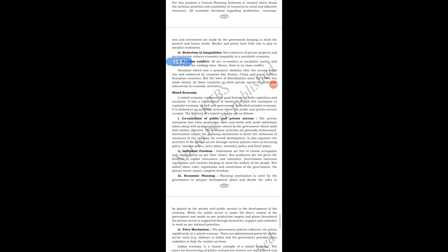The next feature of mixed economy is economic planning. The planning mechanism is used by the government to prepare development plans and decide the roles of the private and public sectors. While the public sector is under direct government control, the private sector is supported through incentives and subsidies to work as per national priorities. In India, we can do whatever business we want as per government rules and regulations.